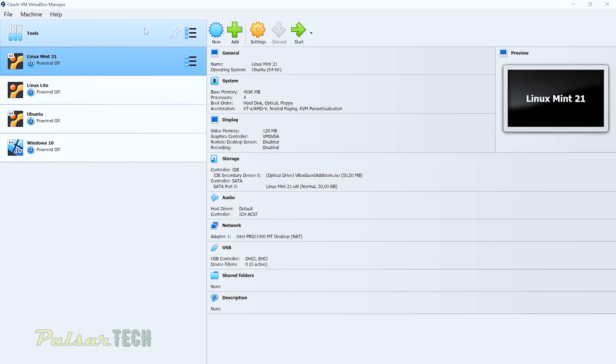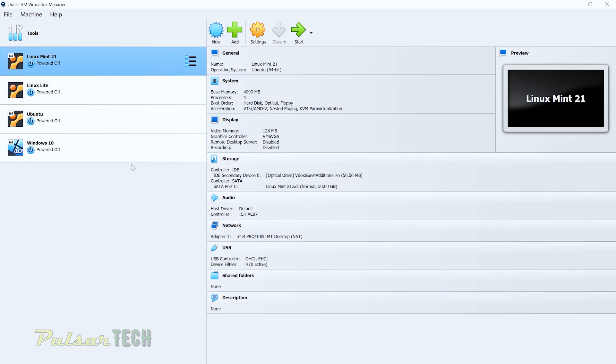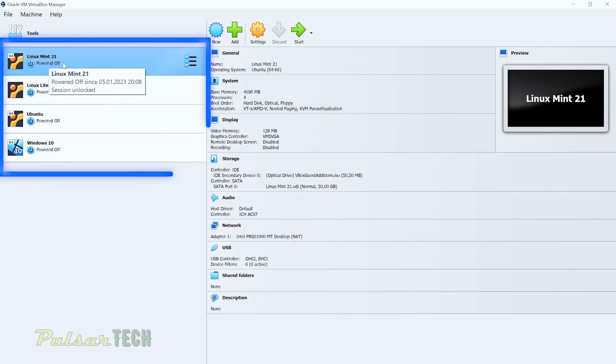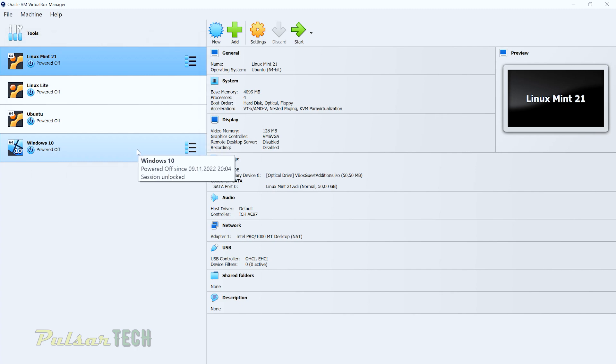So when you start in Oracle VirtualBox, I think this is a 7.0 version. You can see on the left side here and even on the previous version, it's the same. You're getting all your virtual machines here. As you can see, I have Linux Mint, Linux Lite, Ubuntu, Windows 10. So you can have a variety of different machines.